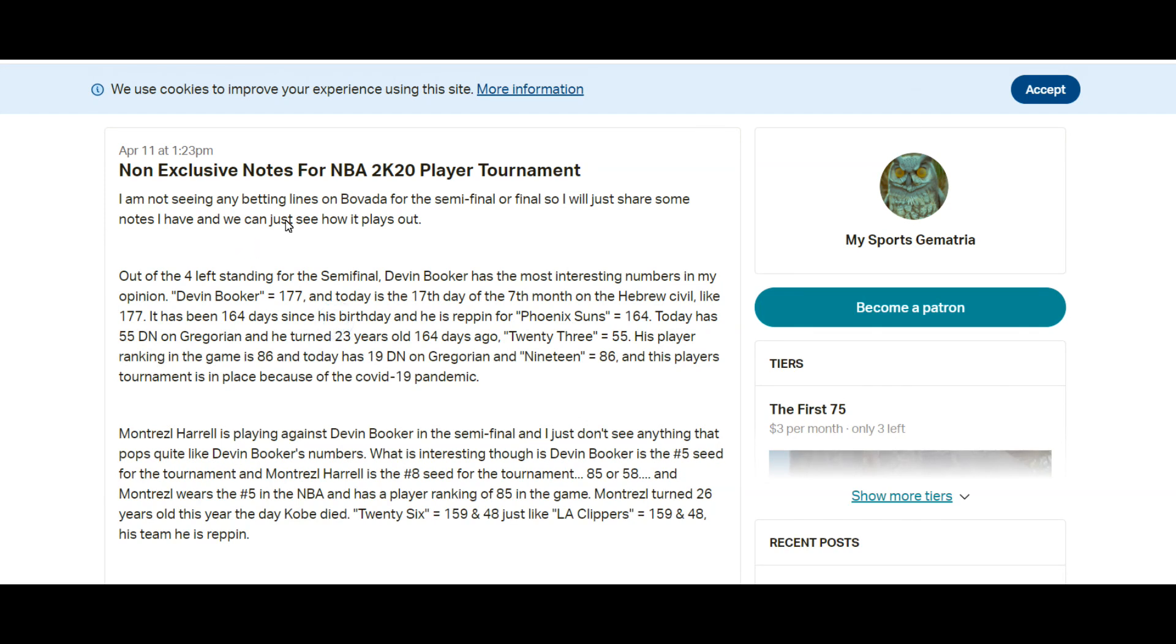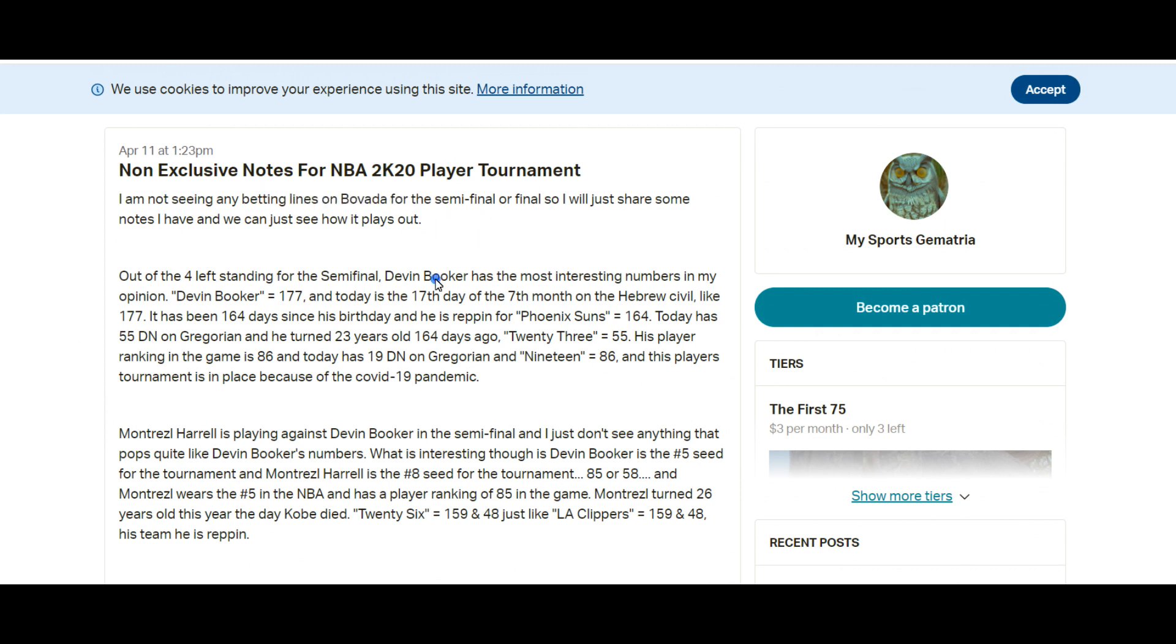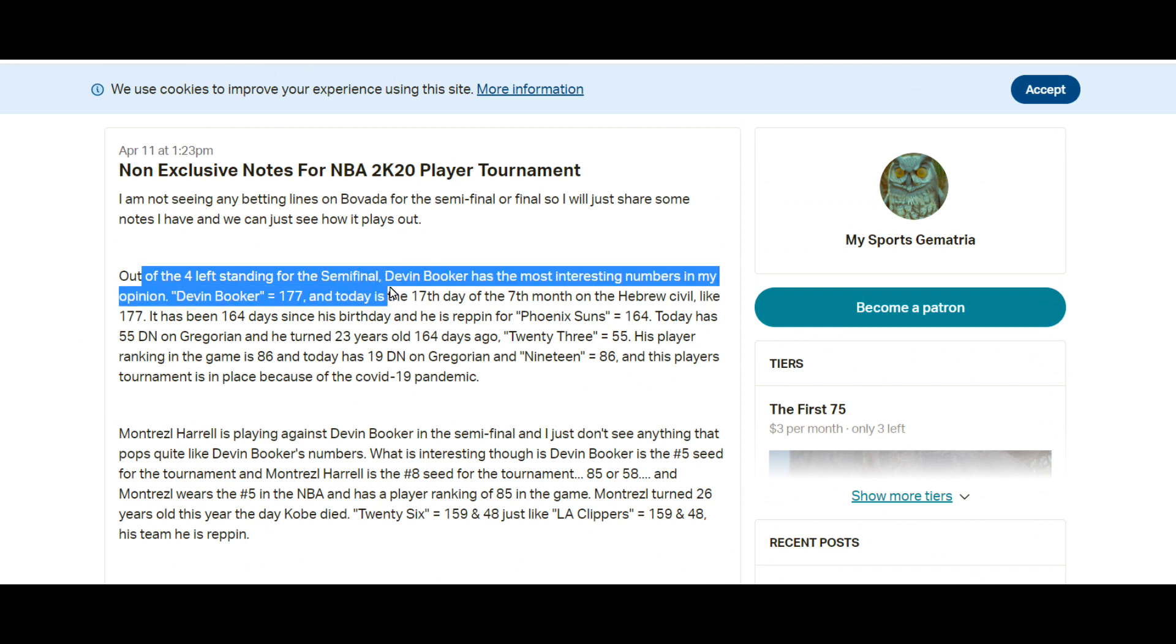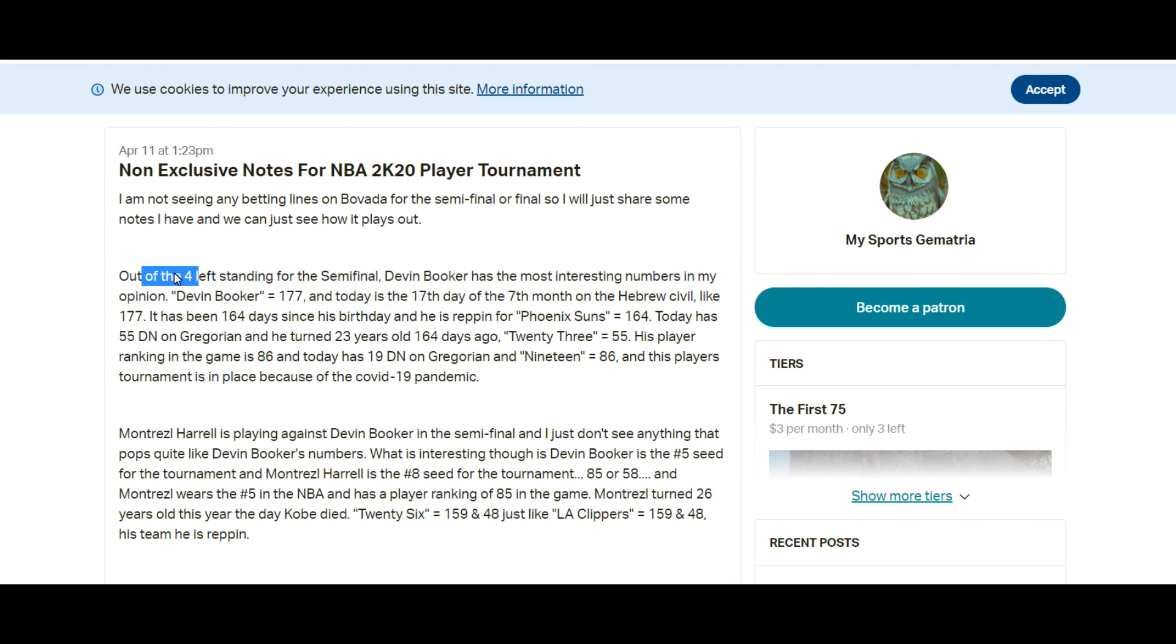I didn't see any betting lines on Bovada, that's who I usually bet with. I'm sure there's other sportsbooks that probably had lines but out of the four left standing for the semi-final, Devin Booker had the most interesting numbers.